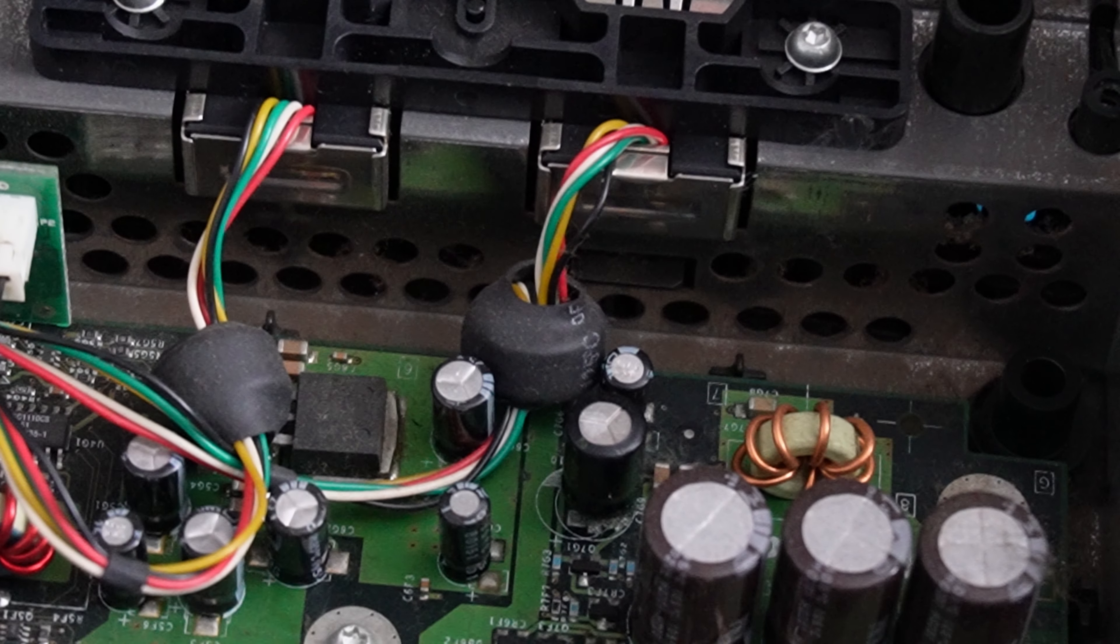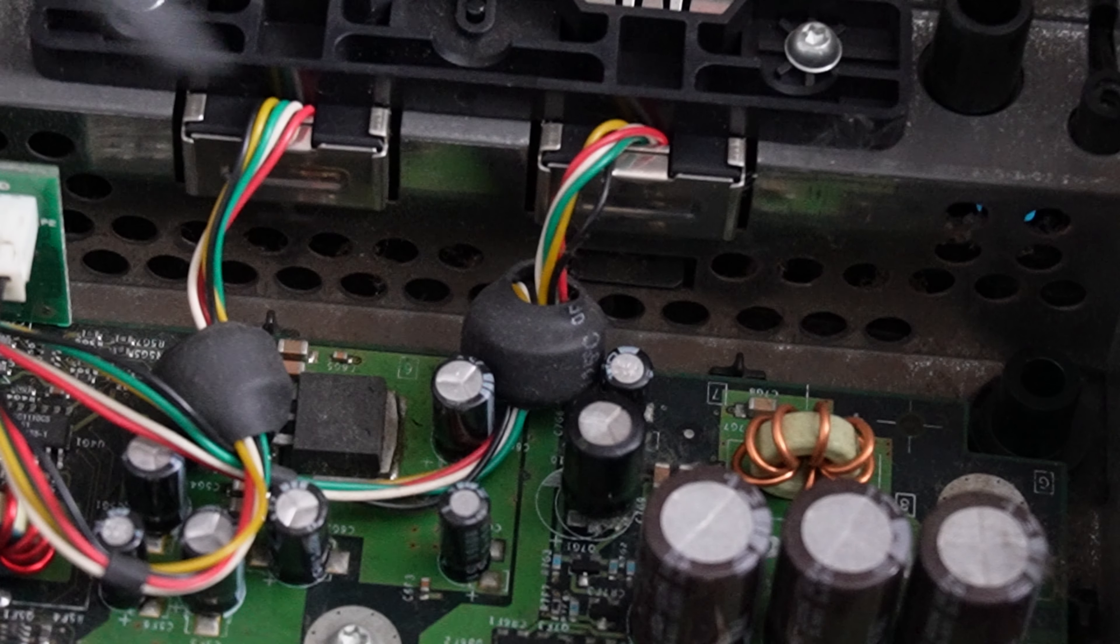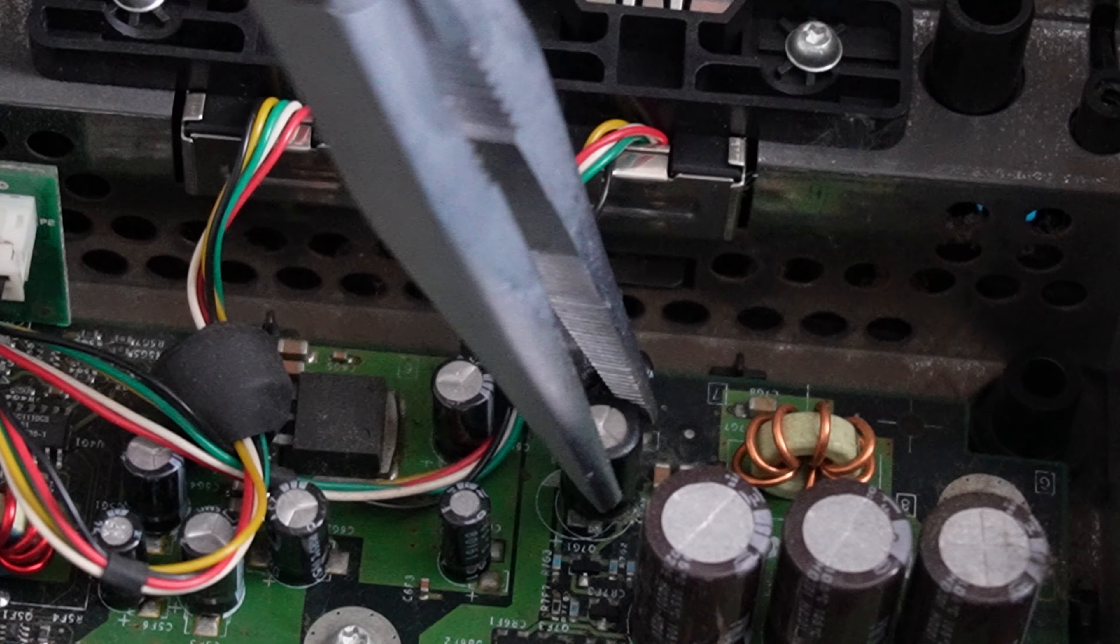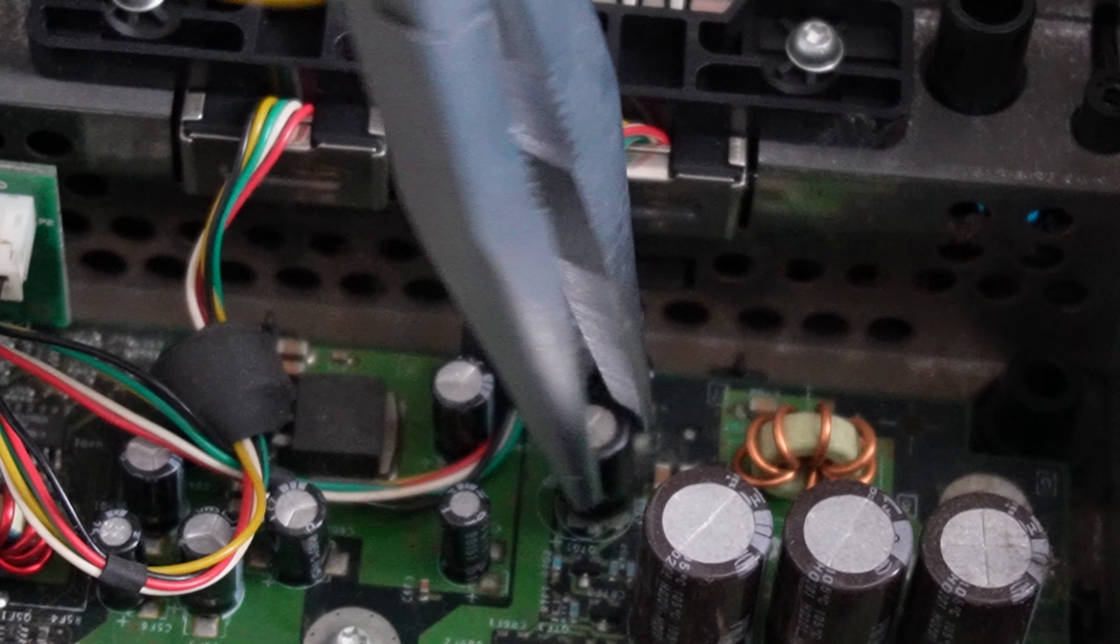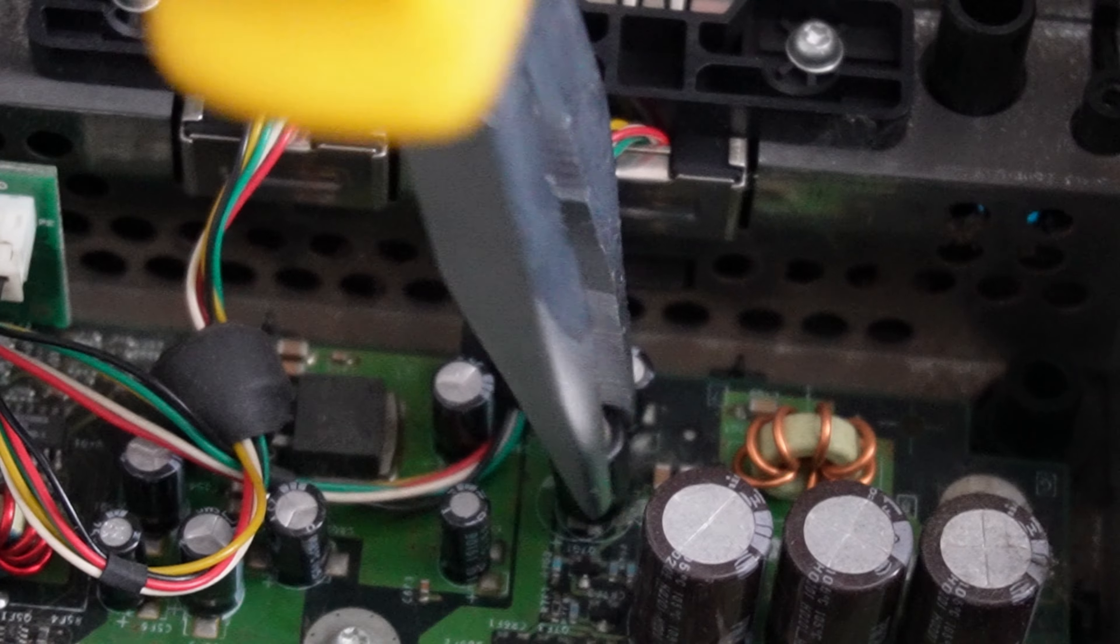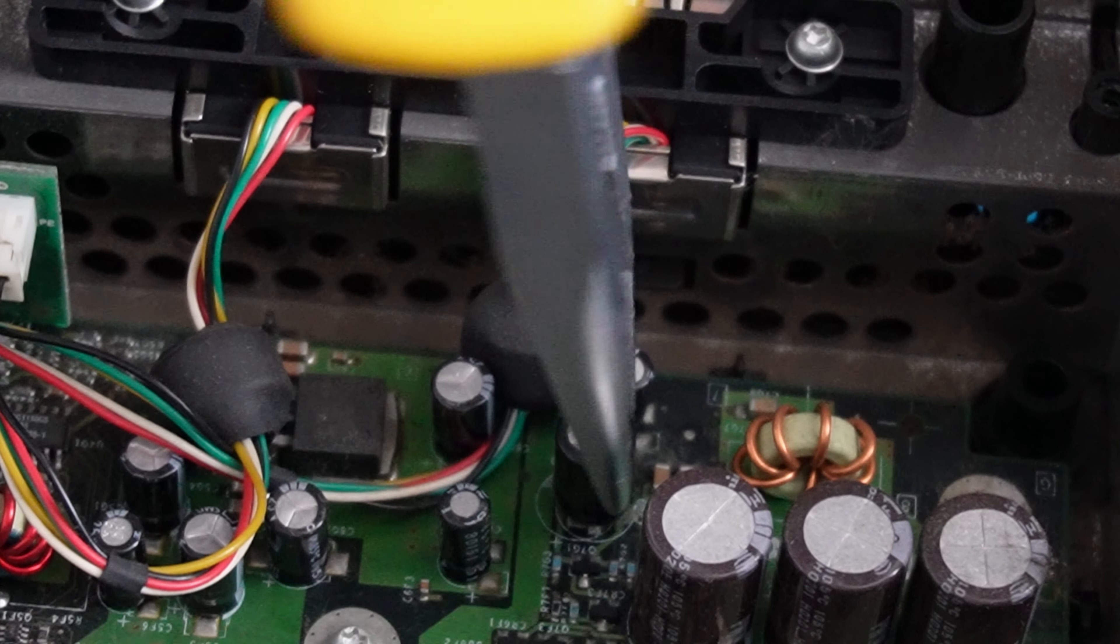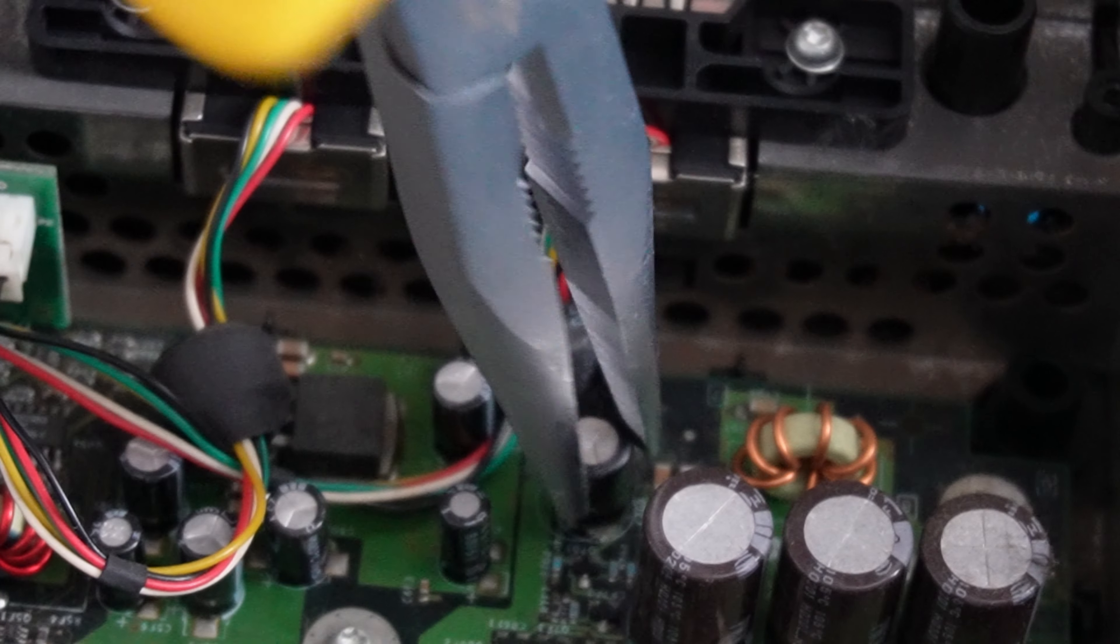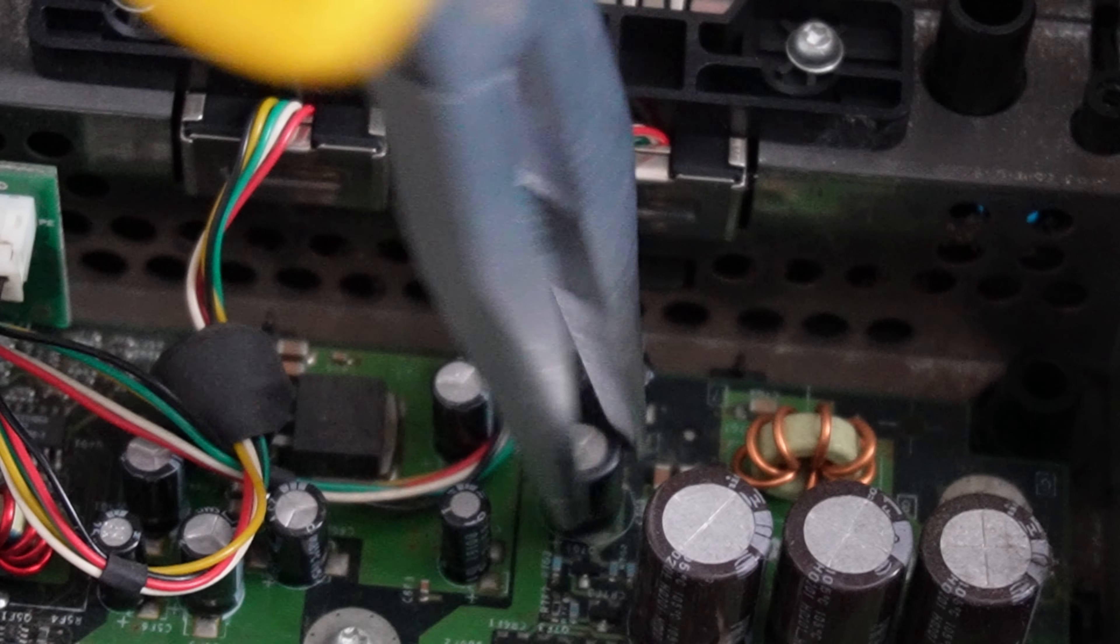I'm just going to gently twist it off. If you choose to use this method, just be very careful and take your time. Luckily there's not much around about it to damage, so as long as we don't pull too hard on it then it will come off.